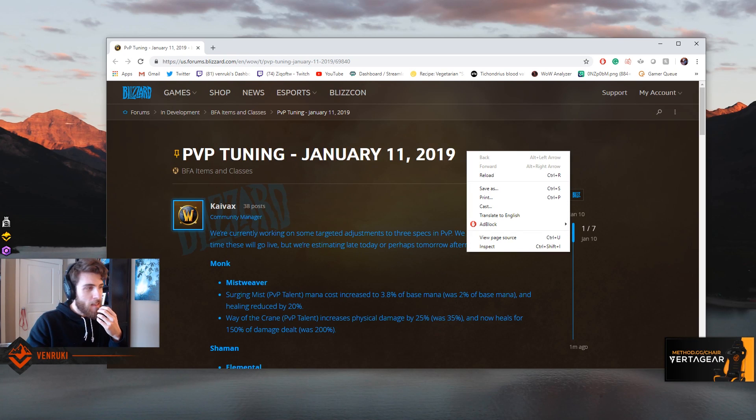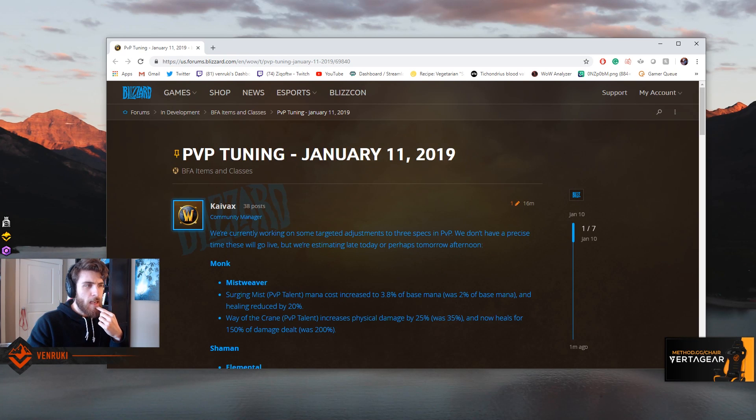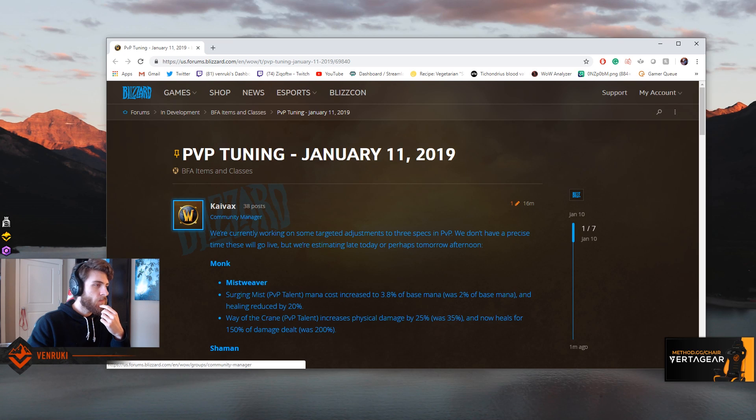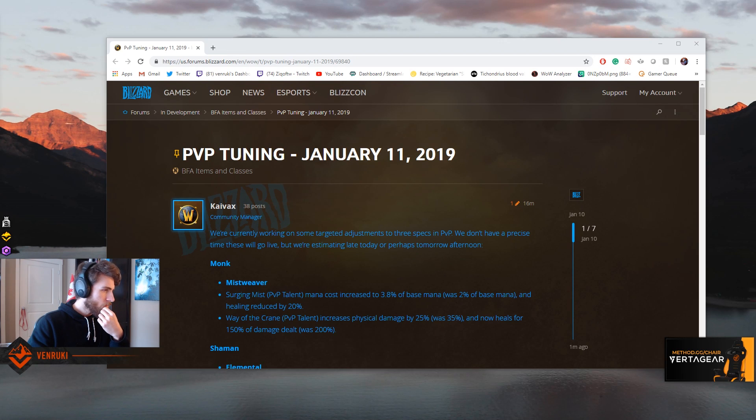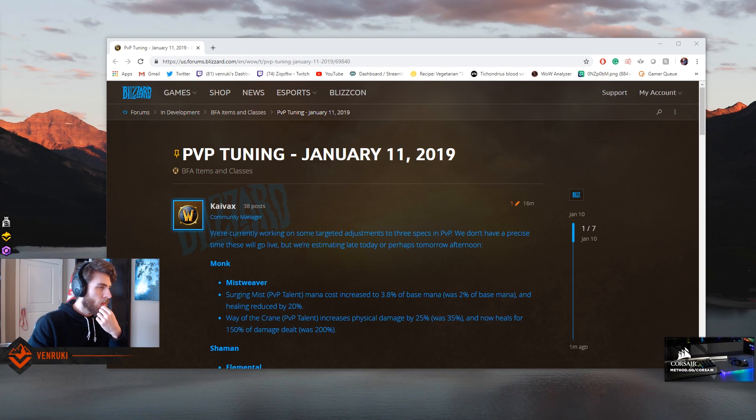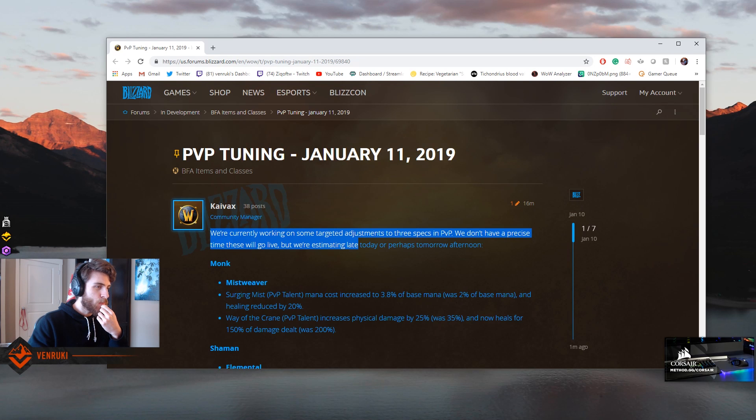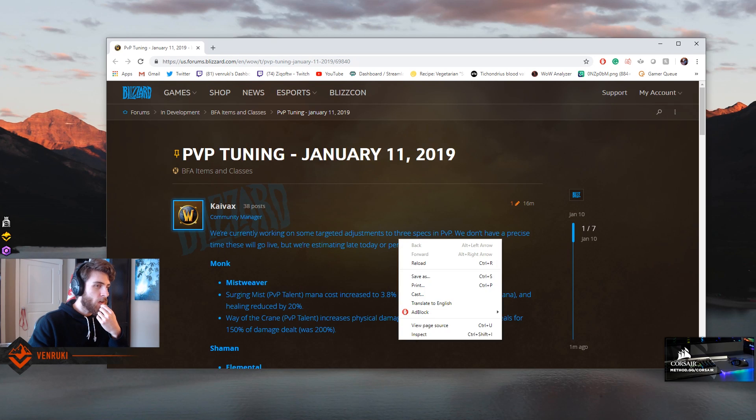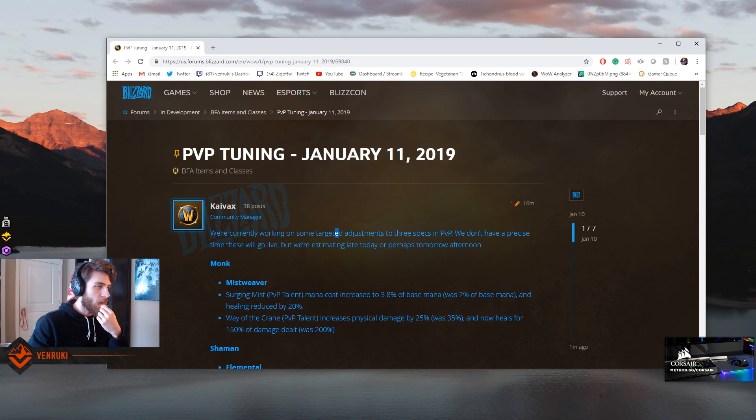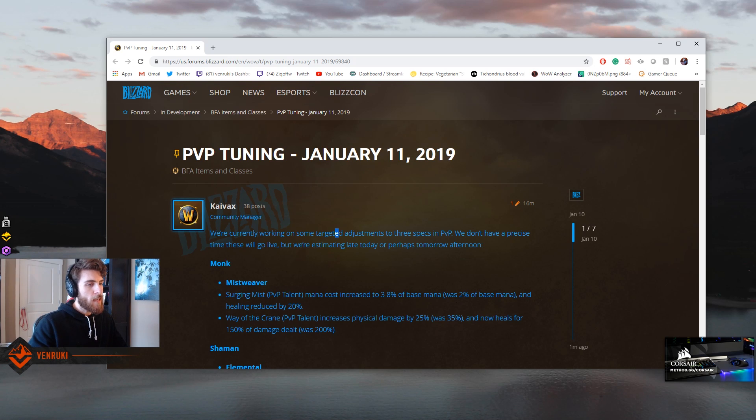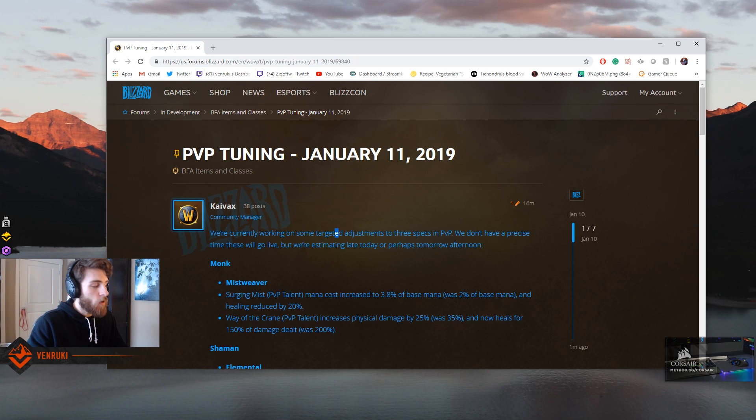So that's not today, that's going to be tomorrow. Let these come in, so we can see kind of what's going on here. We're currently working on some targeted adjustments to three specs in PvP. We don't have a precise time these will go live, but we're estimating late today or perhaps tomorrow even.